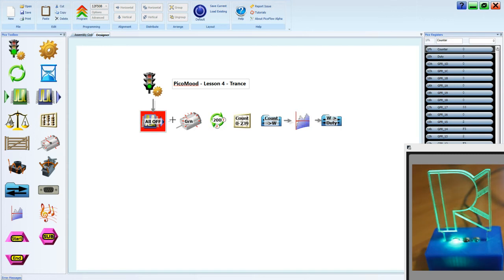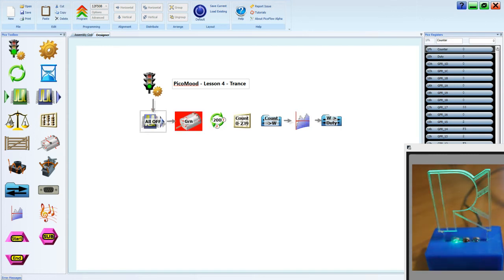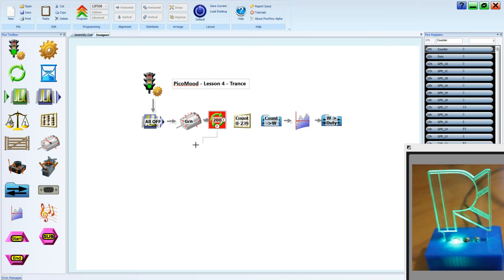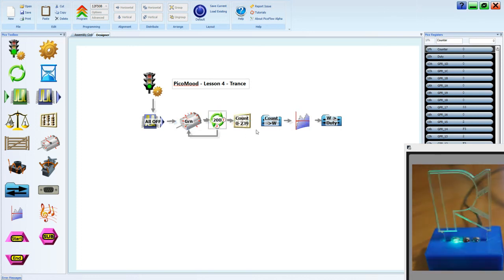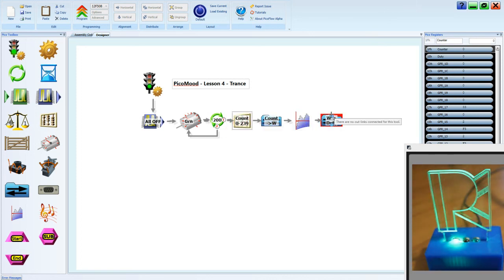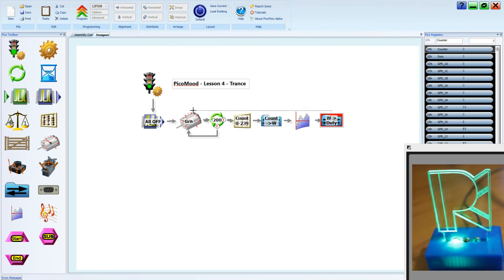So linking these up, we're going to go from the output tool that's turning all of our LEDs off, through the motor tool into the cycle tool. The false node comes back to the motor, and the true node goes on to the counter. The counter goes on to the file tool, and the last file tool comes all the way back to the motor.